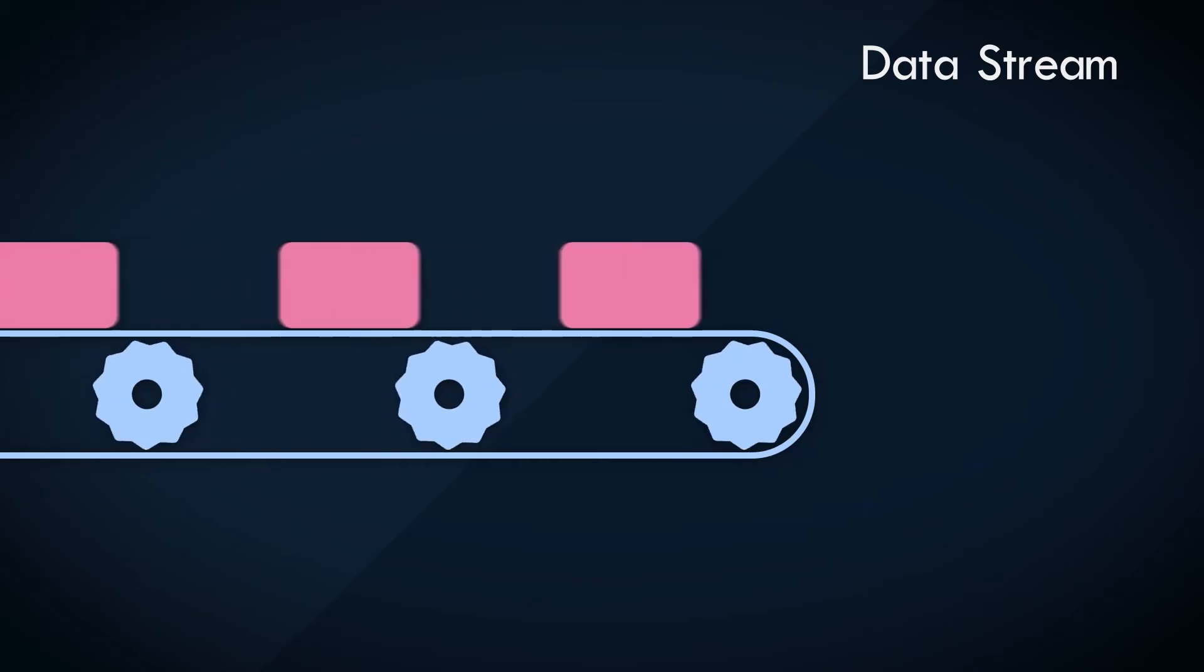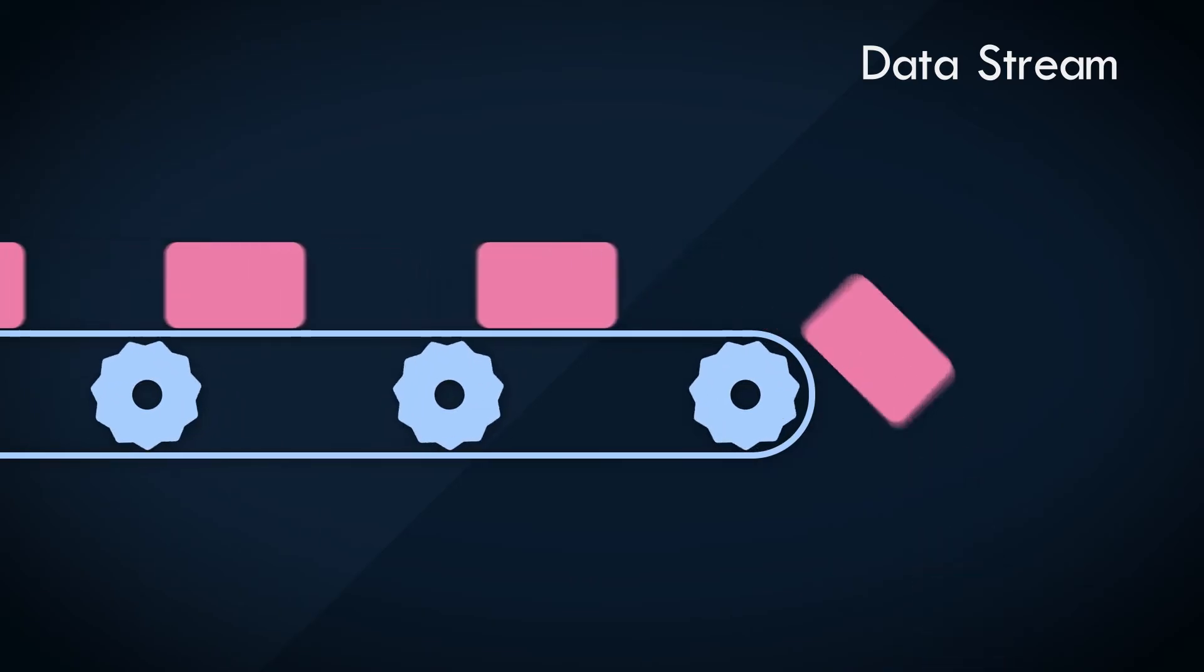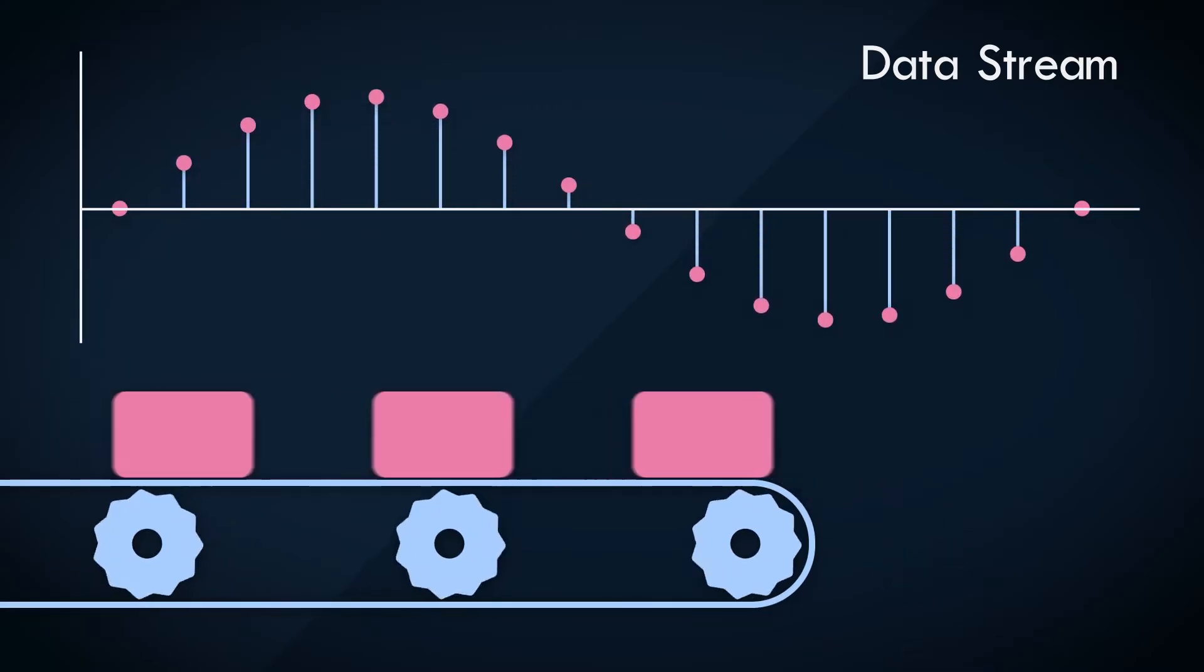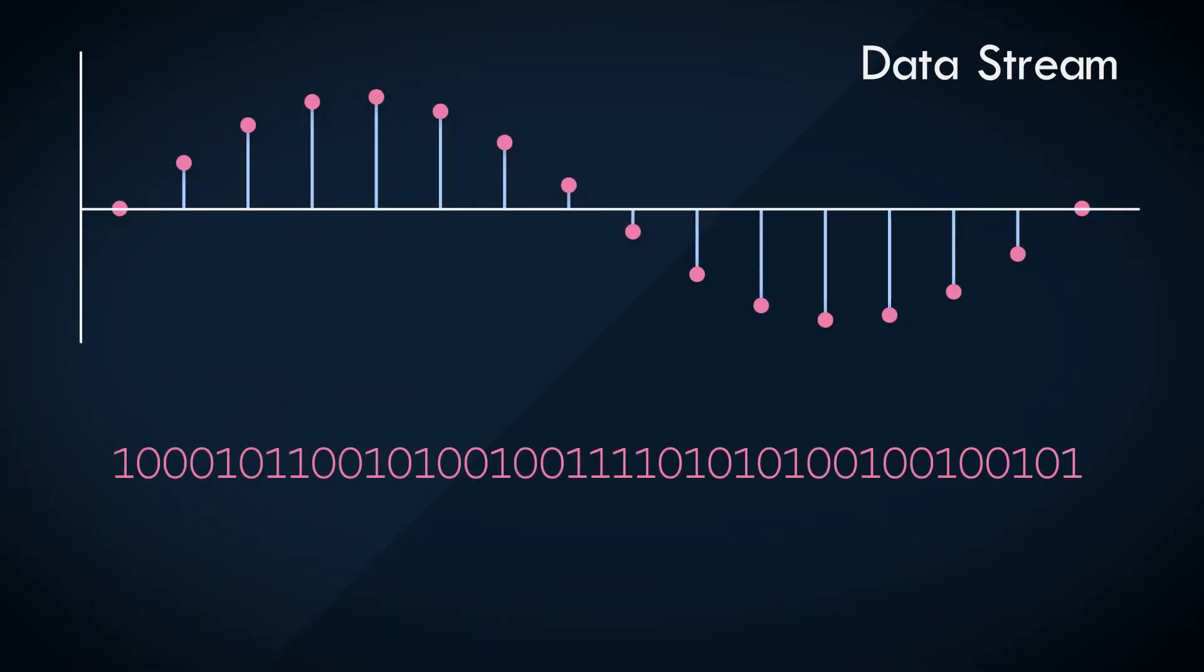And what are these packets of data? They're simply the amplitude values of the audio samples encoded as binary numbers, if we've chosen PCM encoding.